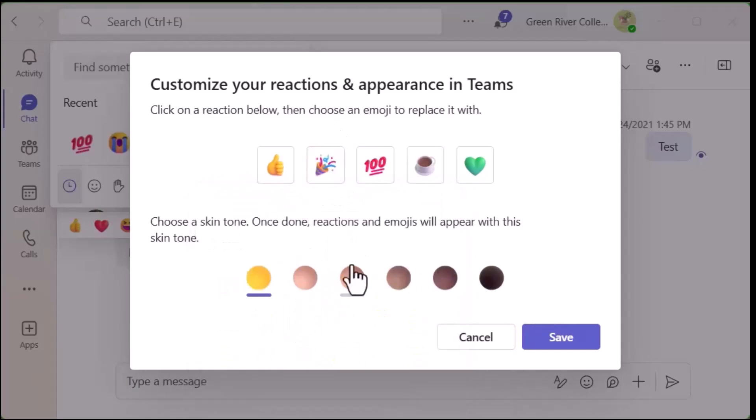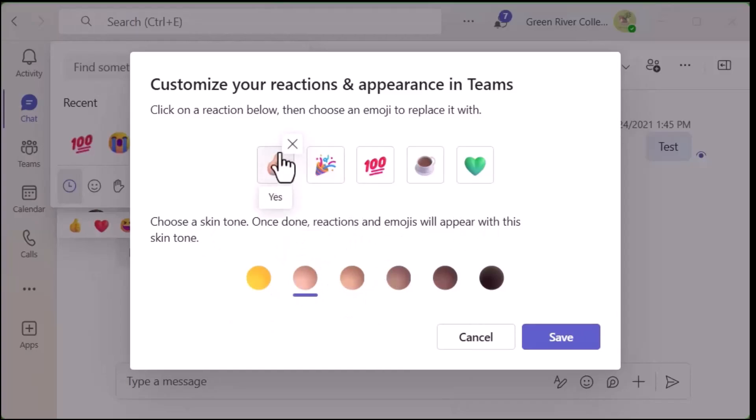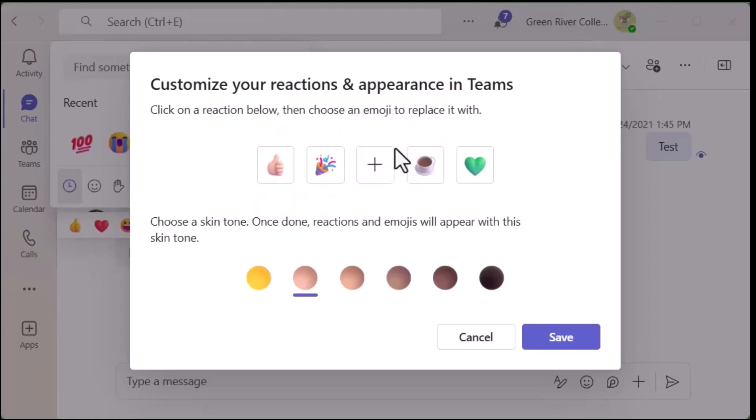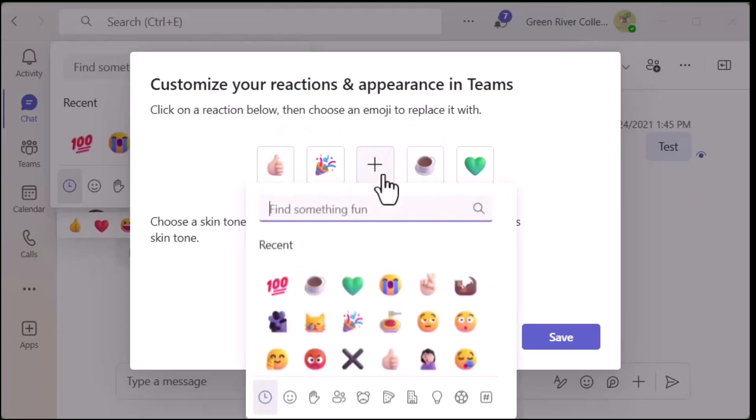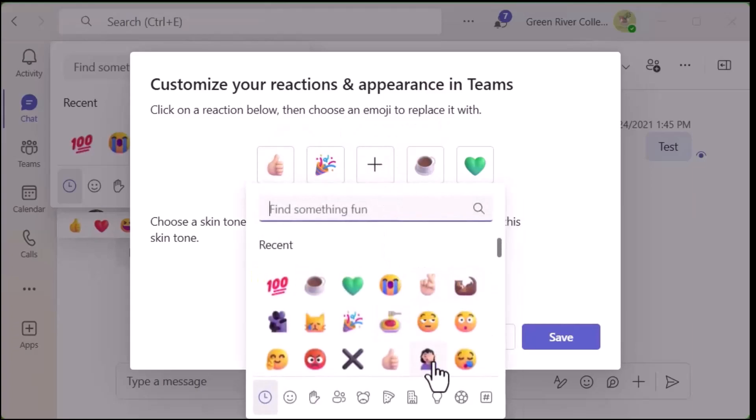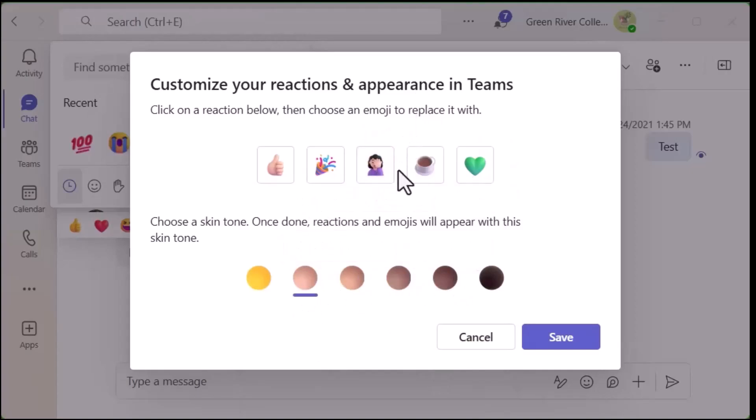You can also change your skin color with any of these type of emojis here. So if I go down to a person, it would also have my skin color that I chose here.